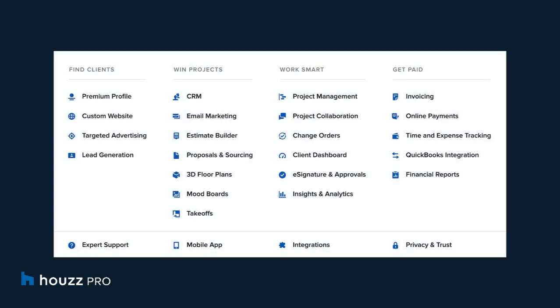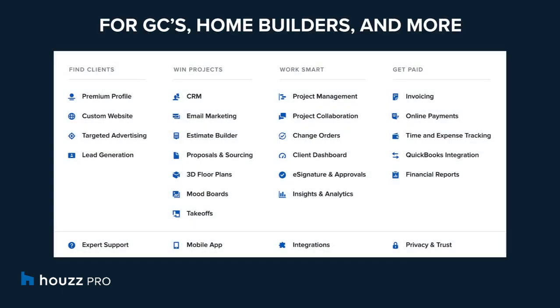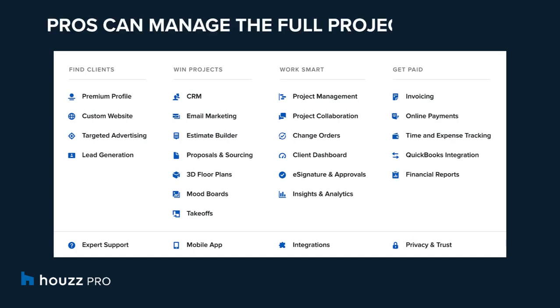HousePro is a suite of software tools that our build professionals like general contractors, home builders, and more can use to manage their construction businesses. HousePro is the only business software on the market that our pros can use to manage the full project lifecycle.